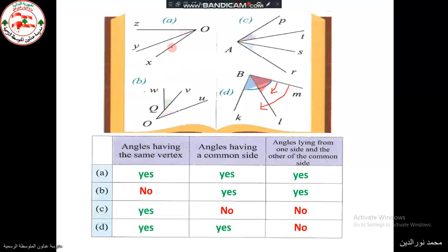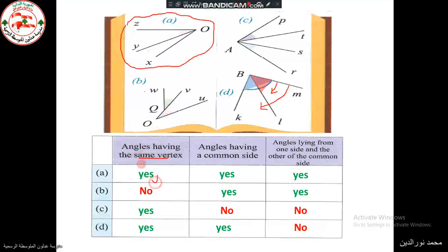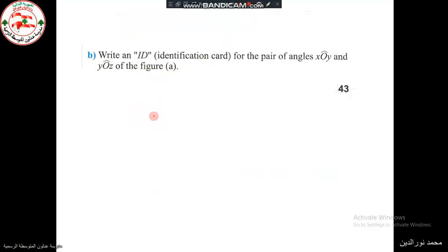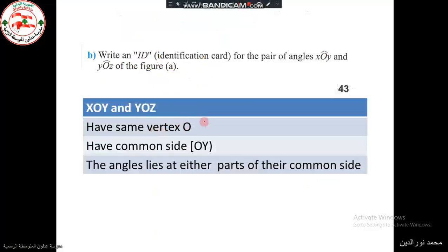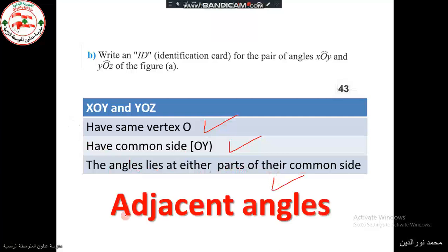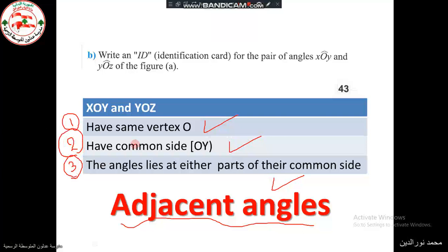Angles XOY and YOZ have the same vertex, they have a common side, and the angles lie on one side and the other of their common side. So we have three conditions fulfilled. The identity card: same vertex, common side, and lying at either parts of their common side — these three conditions define adjacent angles.